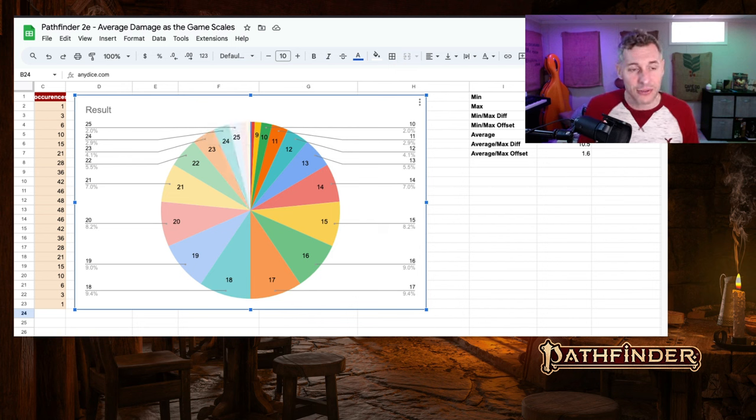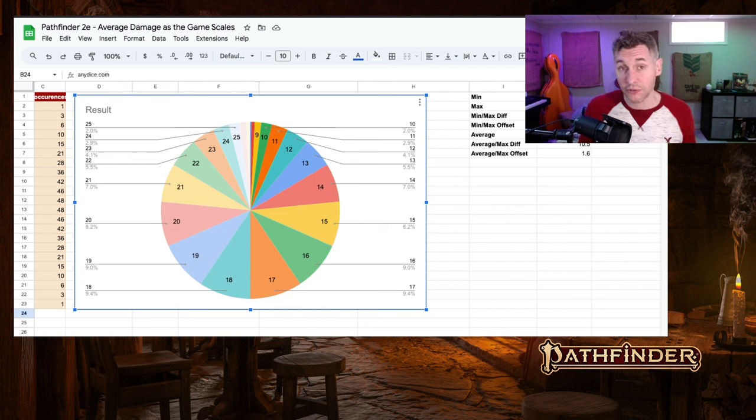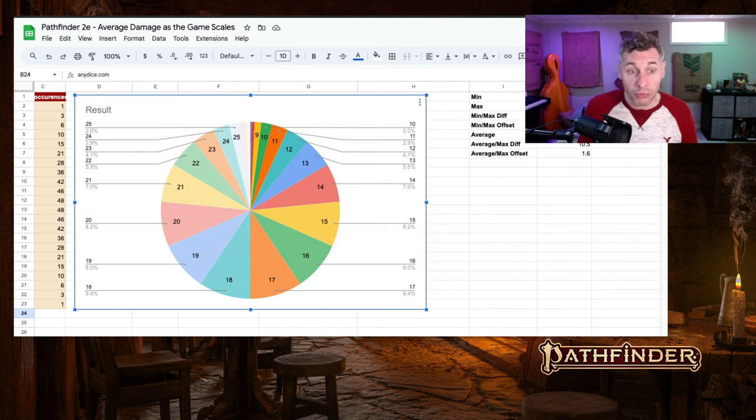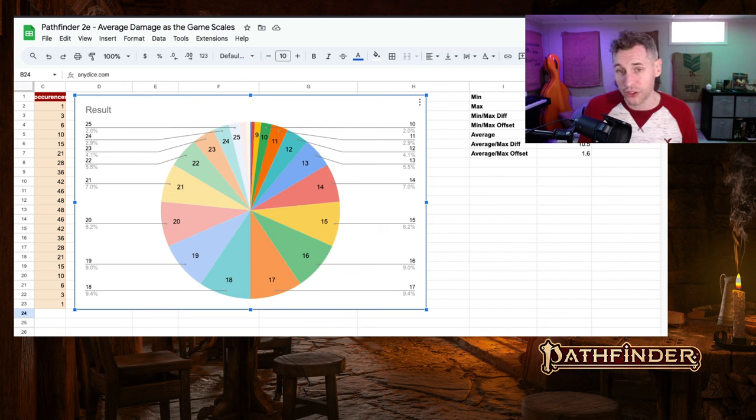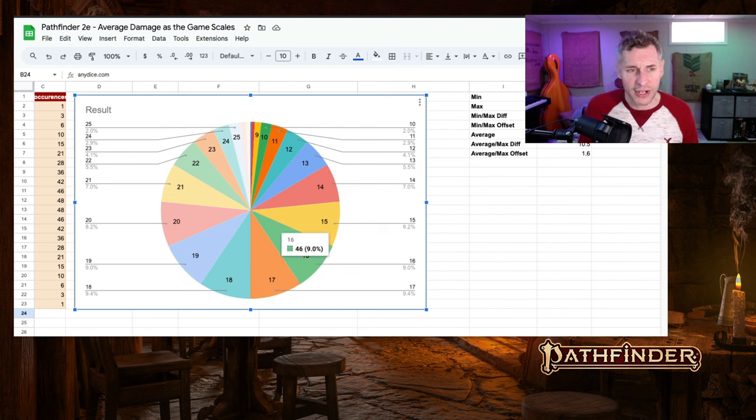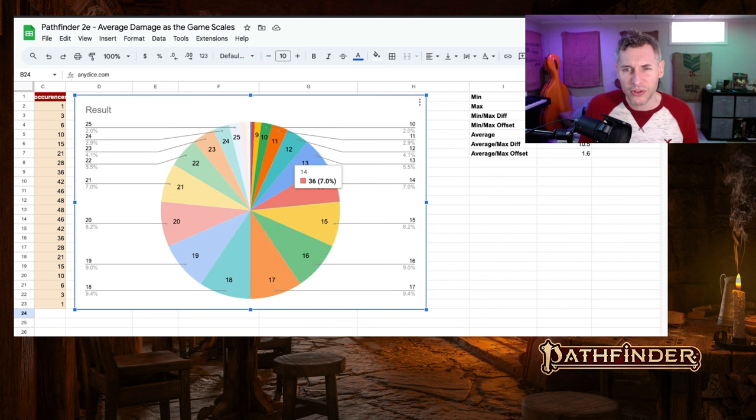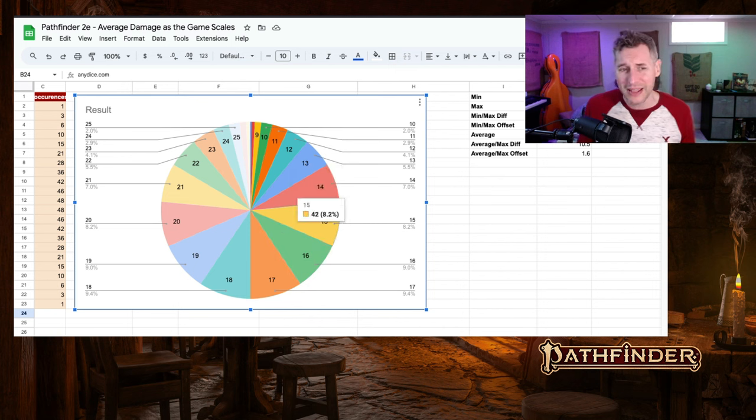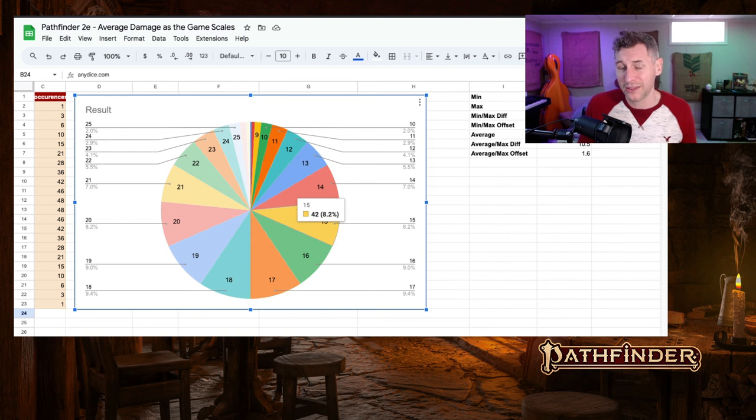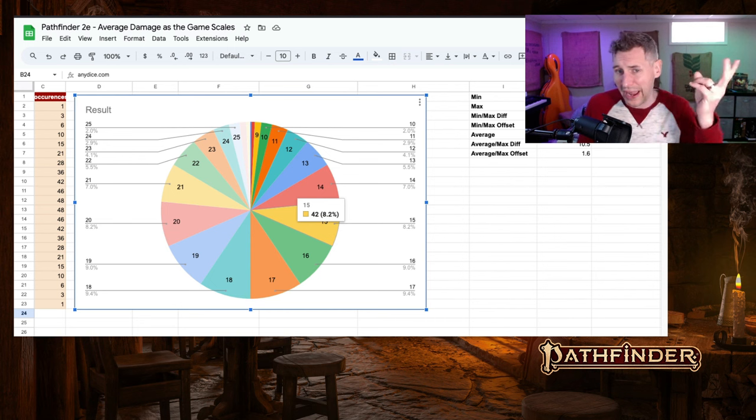And again, you can see that the chances of rolling average or almost average are really high. The technical average here is 17.5, but I would consider anything from like 21 to 14, maybe average in this, maybe more like 20 to 15. So again, it's a little more than half the pie chart is what I would consider to be average.